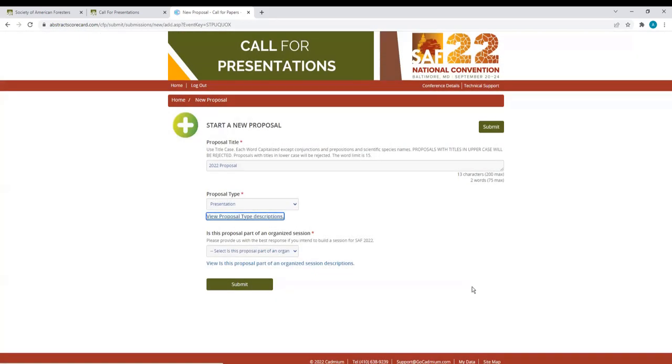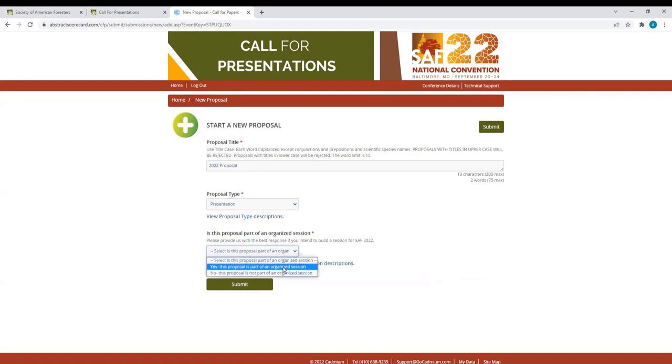Then select if your proposal is part of an organized session. Organized sessions are a pre-planned set of presentations or science flashes and can be significant for working group coordinators that are leading a discussion or seminar. My presentation is part of an organized session, so I will click Yes and click Submit.